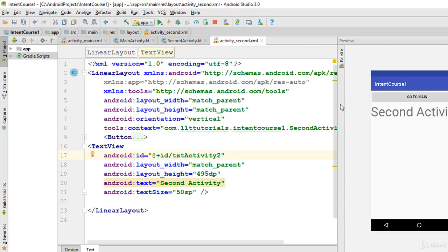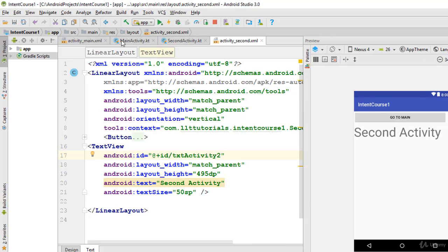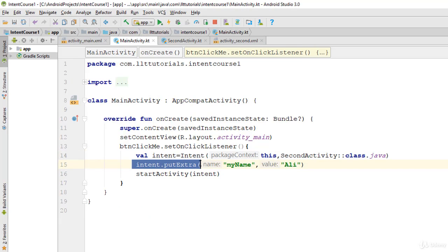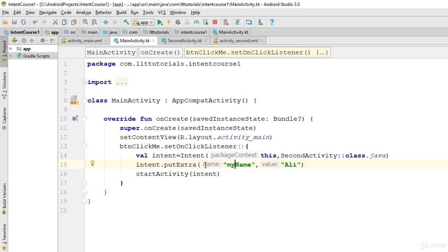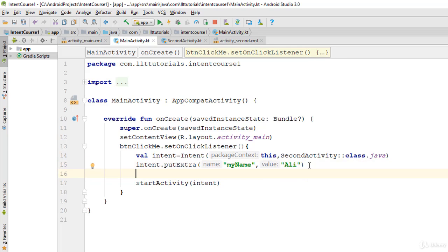But when I click on the button in here, I send this extra data with the ID—you can say with the ID of 'myName'—and its value is Ali. Similarly, you can add as much data as you want. So I can say Intent...